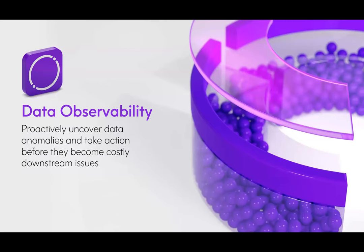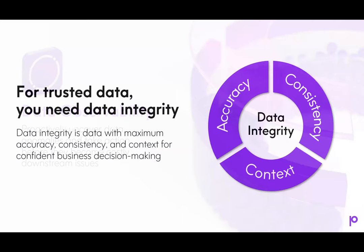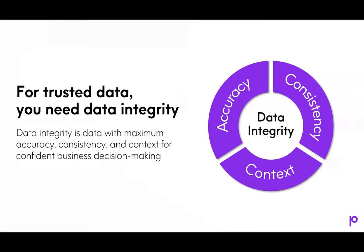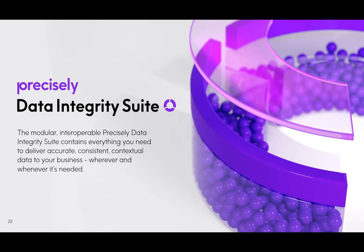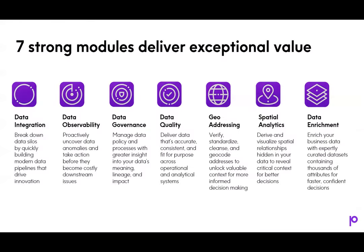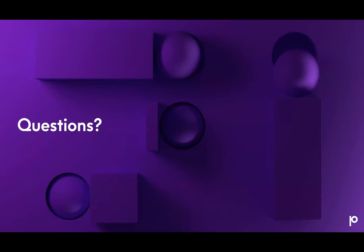So before we close out, I want to mention the product you saw today is Precisely's data observability solution. This is a module of Precisely's data integrity suite. The Precisely data integrity suite is modular, interoperable, and contains everything you need to deliver accurate, consistent, and contextual data to your business. The suite is a set of seven interoperable modules that enable your business to build trust in your data. The suite has been built so you can start wherever you are in your data integrity journey. This means the modules are designed to be implemented either together or standalone with best-in-class capabilities. For example, you can start with data observability and layer in other modules over time. And with that, I'll turn it over to Shannon for any questions that might have come in.